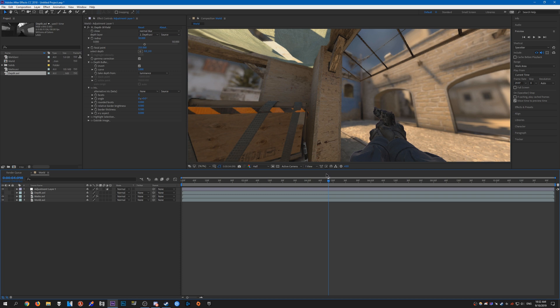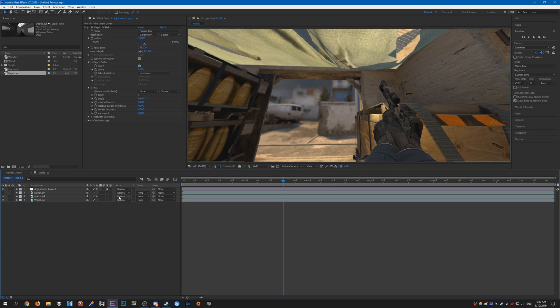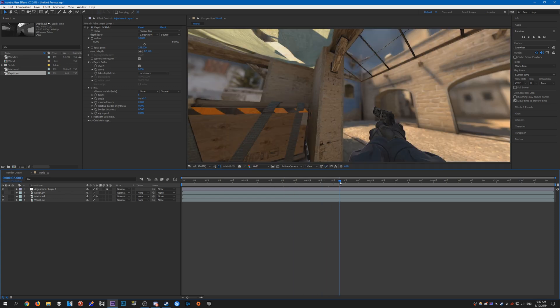So yeah, that's pretty much the basics of creating depth of field in After Effects. Just use the adjustment layer like so.